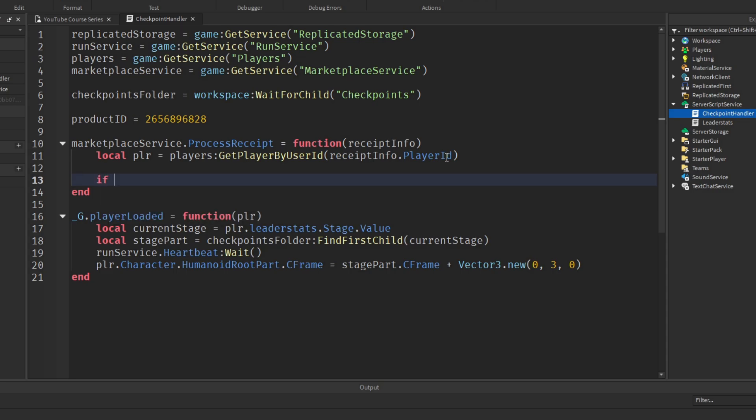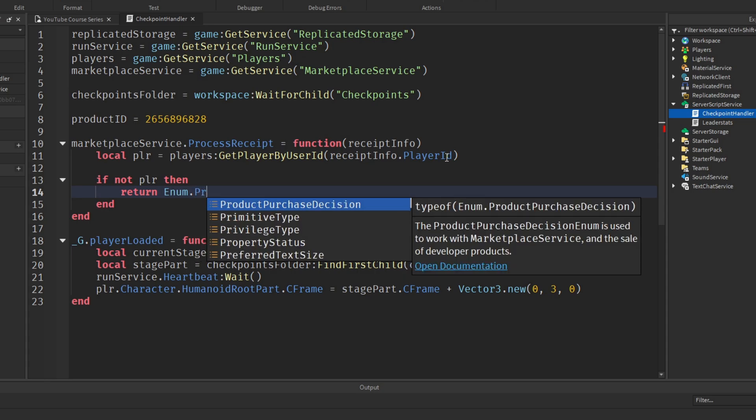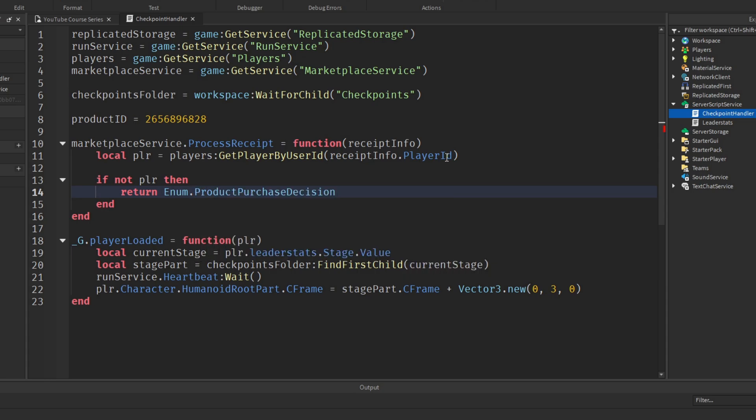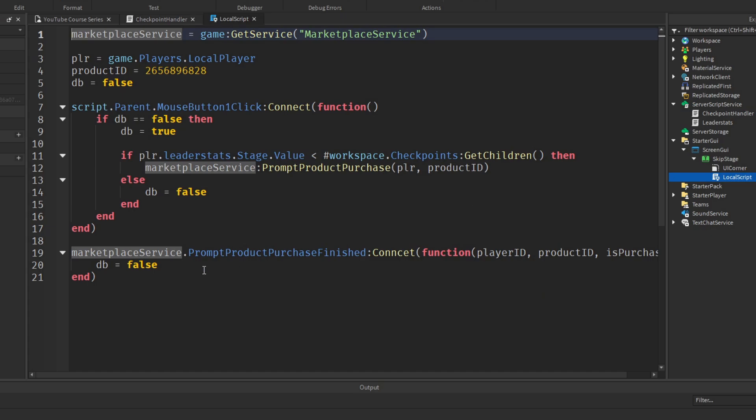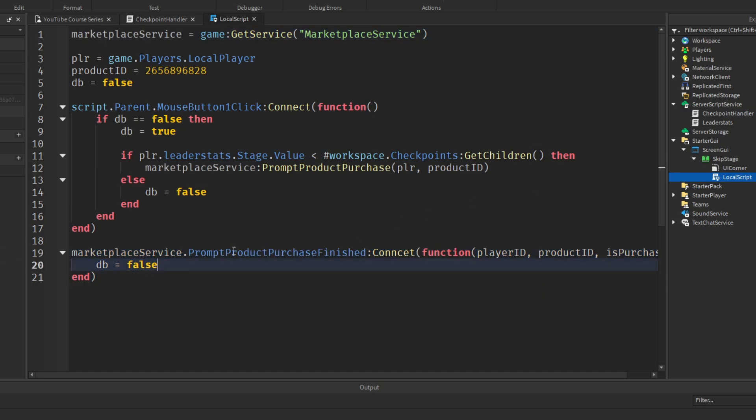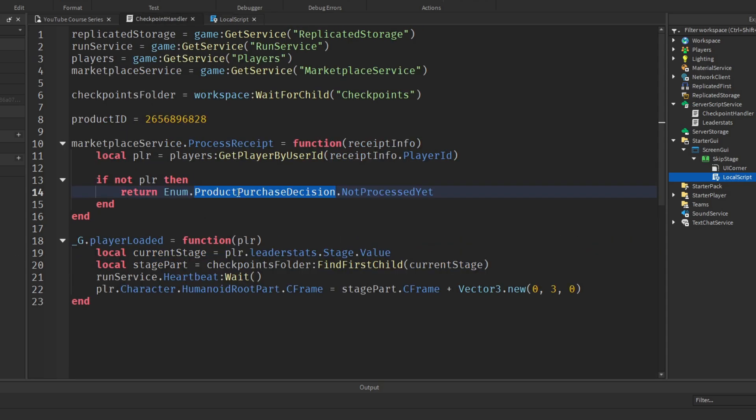Now, we'll just make sure the player exists. So if not player, then return Enum.ProductPurchaseDecision.NotProcessedYet. So if the player does not exist, we want to return the decision that the product has not been processed. And of course, this return into product purchase decision returning that will call this function here because the product has been finished being dealt with. So this gets called when we return a product purchase decision.